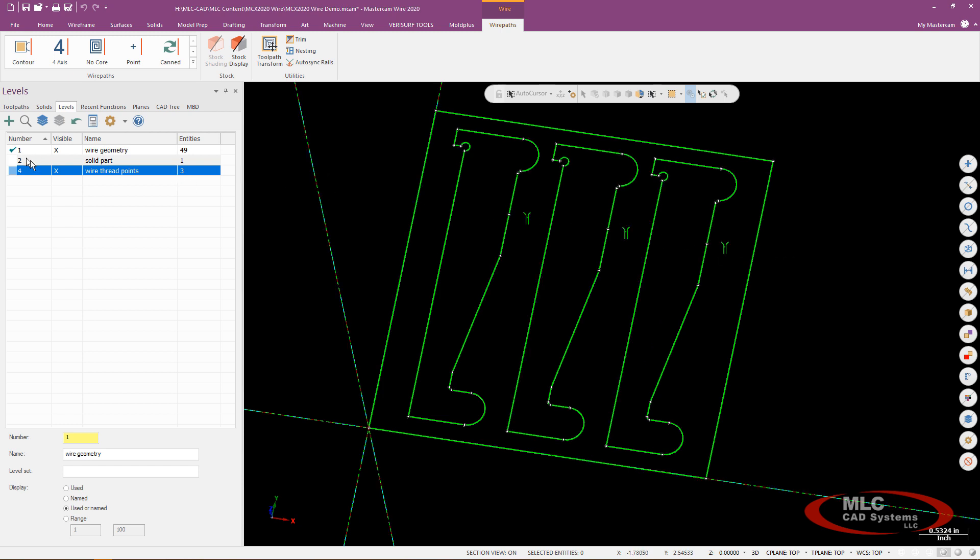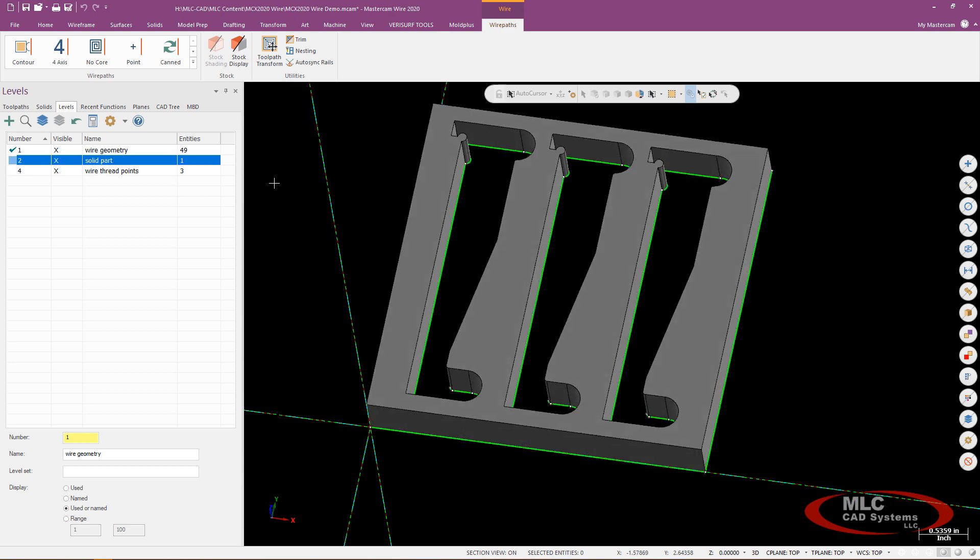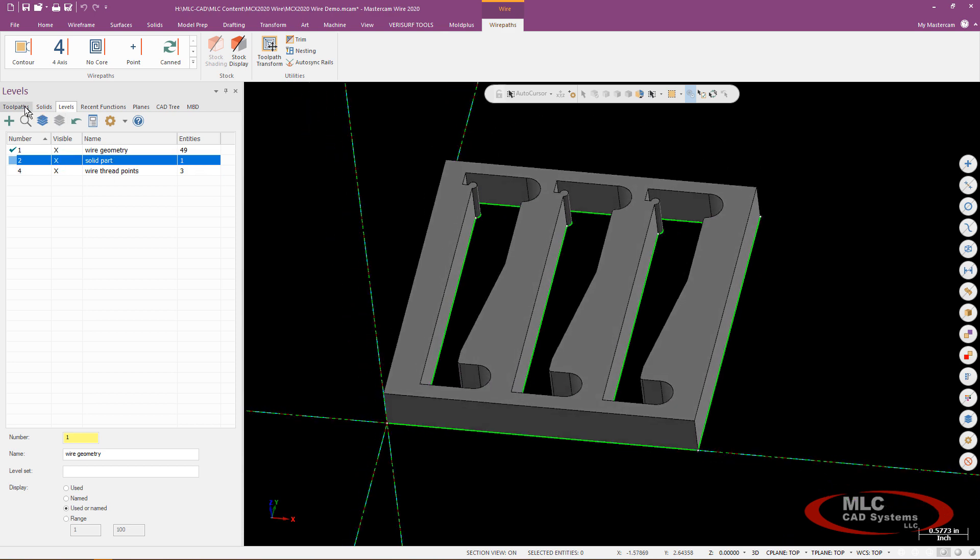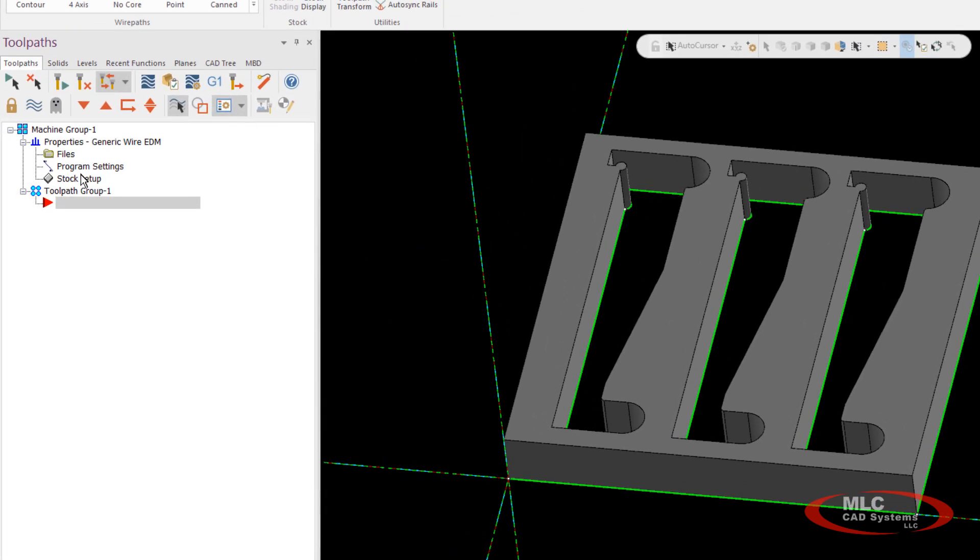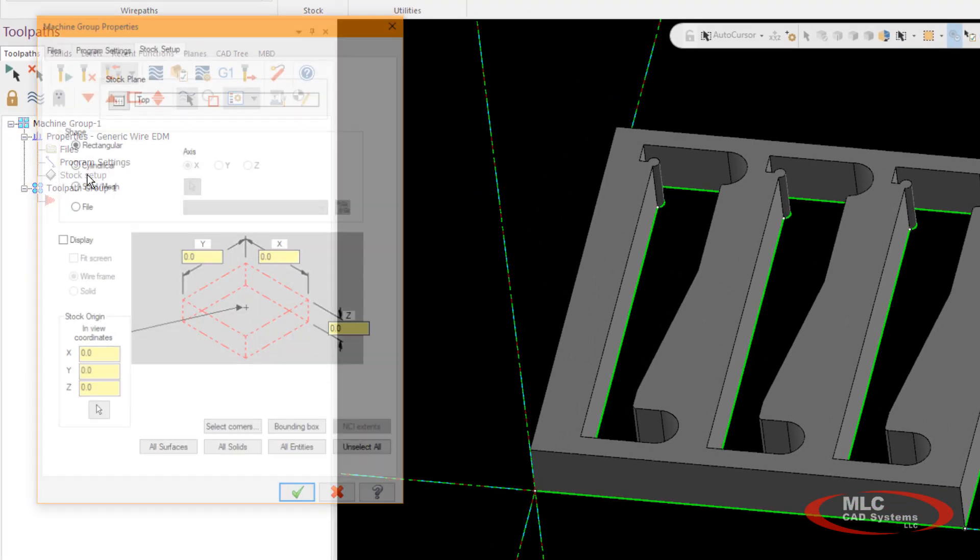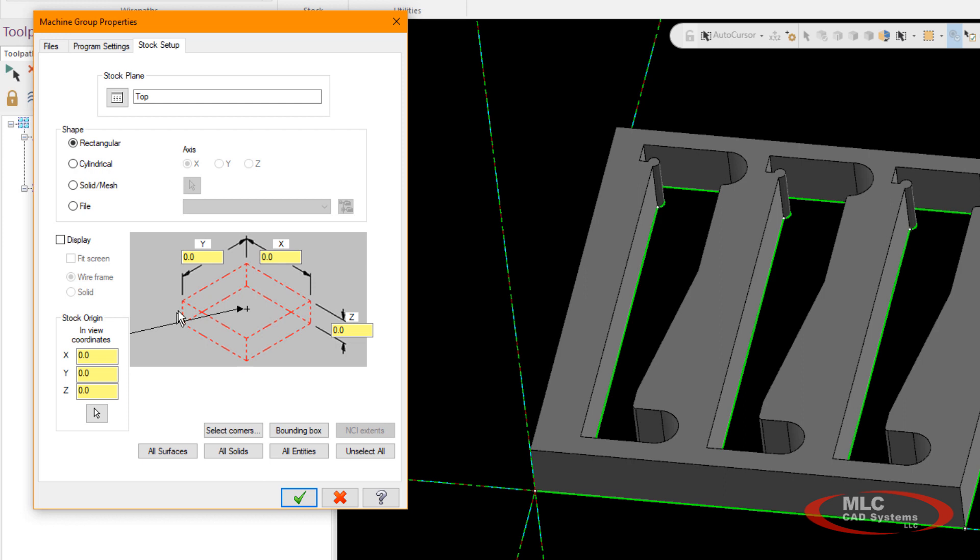So I'm going to turn my solid back on for a moment and I'm going to go over to my toolpath manager and I'm going to go ahead and go into my stock setup for just a generic EDM machine and I'll just basically define my stock.